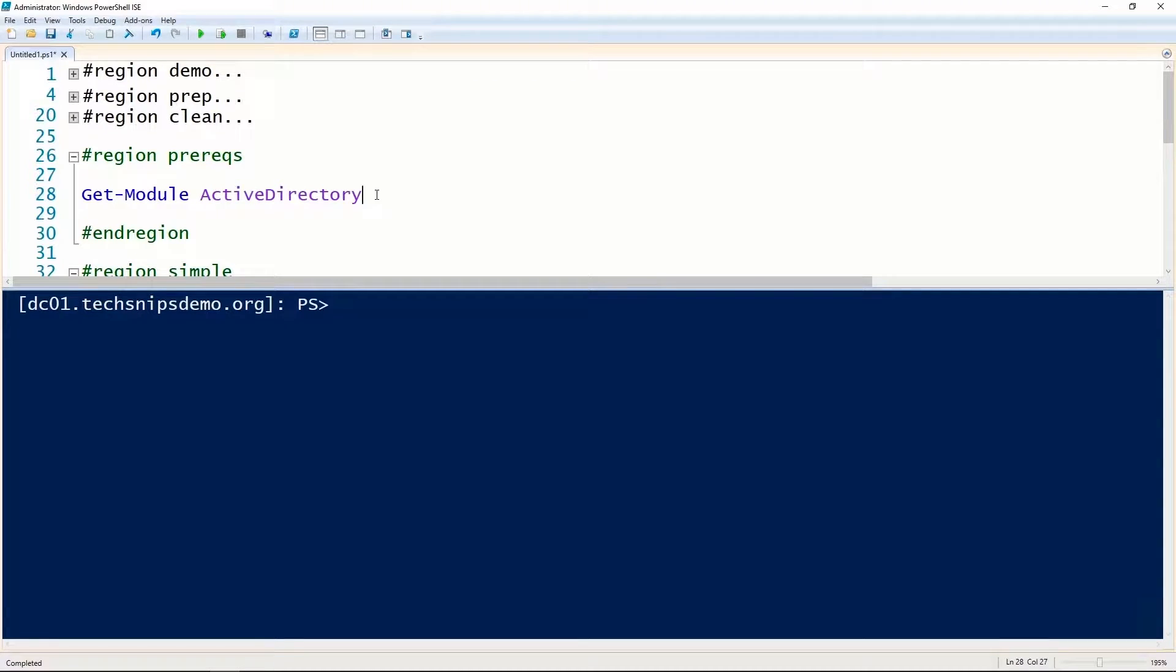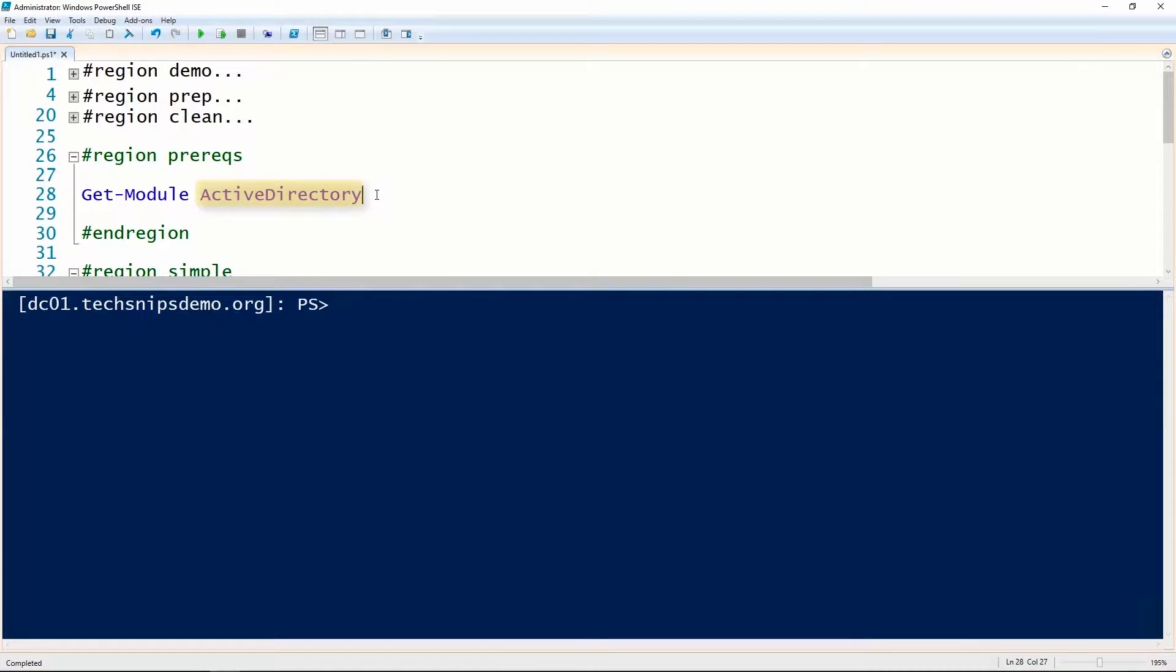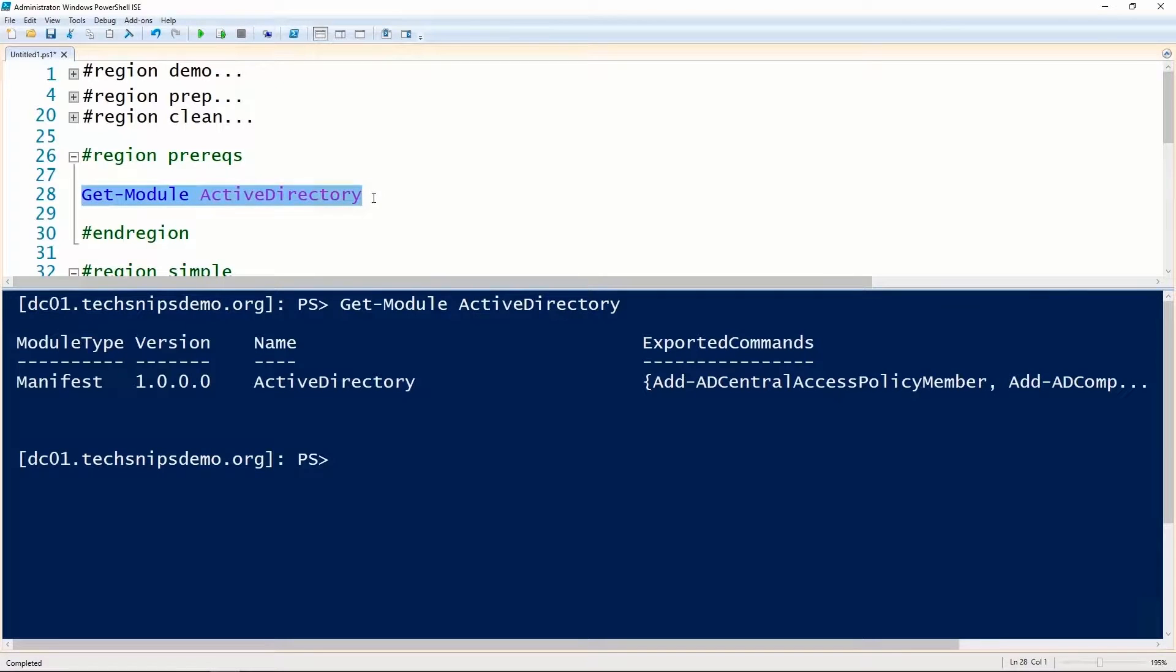Before we can remove an object from a group in Active Directory using PowerShell, we need to have the Active Directory module installed and loaded.